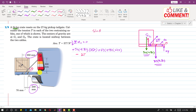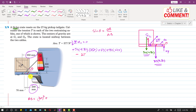Considering triangle AOB, sin θ equals the perpendicular OB divided by the hypotenuse AB. We know OB is 300 mm and the base AO is 240 + 70 = 310 mm. So AB equals the square root of 300² + 310². Therefore sin θ = 300 / √(300² + 310²), which equals 0.695. The perpendicular distance of the sine component from point O is 310 mm.